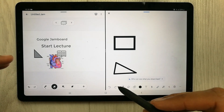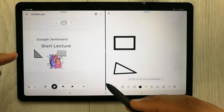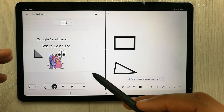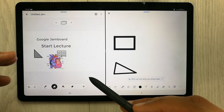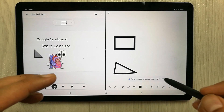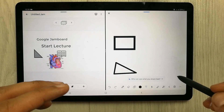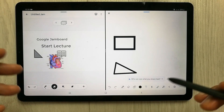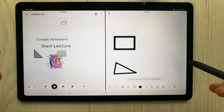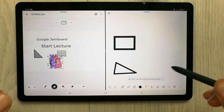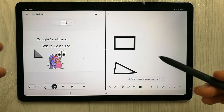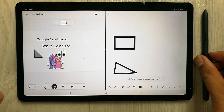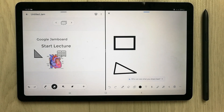In my opinion, Google Jamboard provides more tool options overall compared to Zoom Whiteboard. Please tell me which one you like. Please like my video and subscribe to my channel — thank you very much.